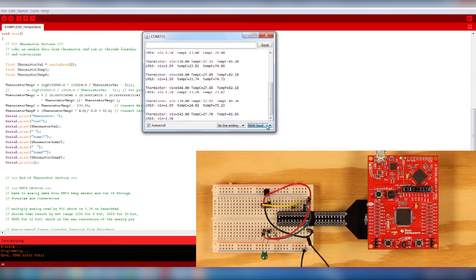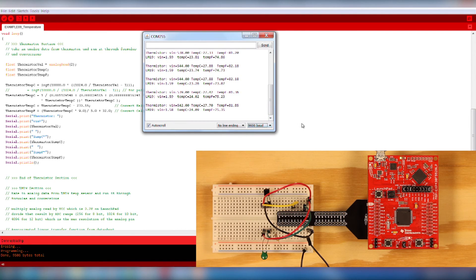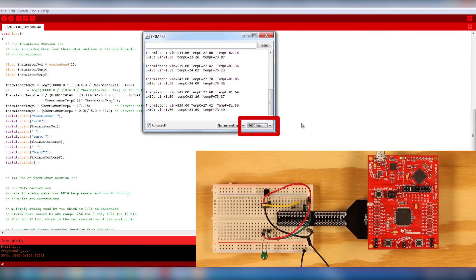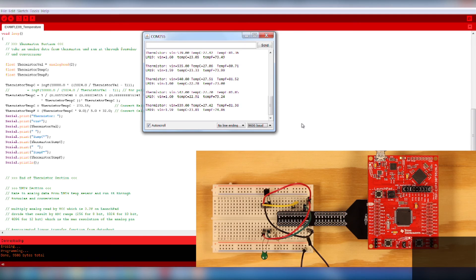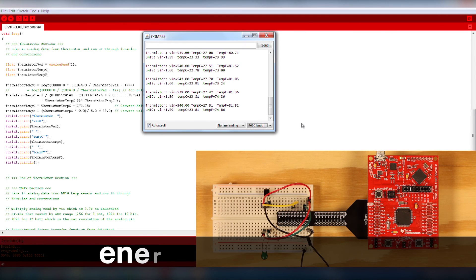If there are no values displaying, try hitting the reset button. Make sure the baud rate and the COM port are correctly set in Energia and go through the troubleshooting tips online under the example page.